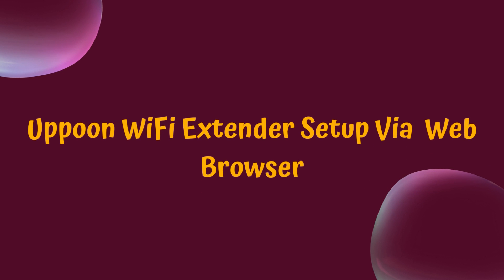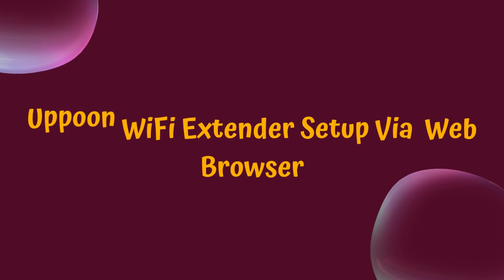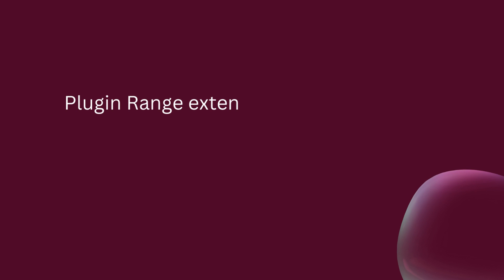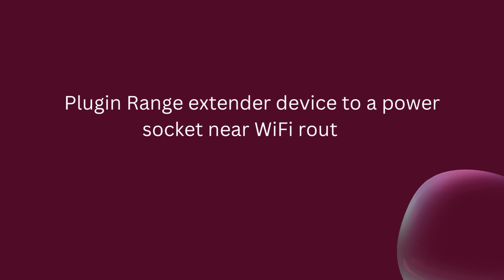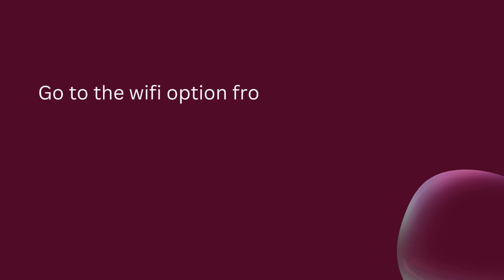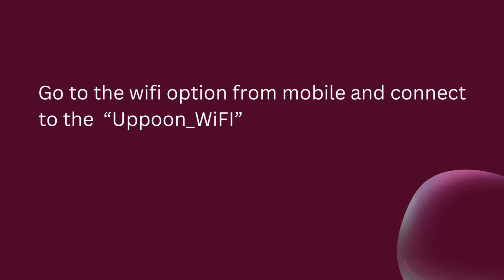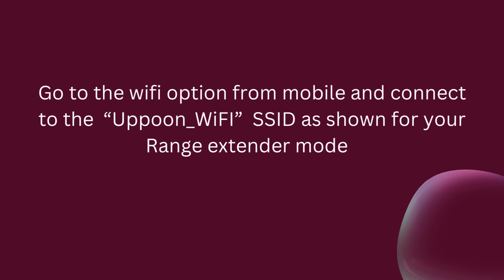Apun Wi-Fi Extender Setup via Web Browser. Plug the range extender device into a power socket near the Wi-Fi router. Go to the Wi-Fi option from your mobile and connect to the Apun underscore Wi-Fi SSID as shown for your range extender model.